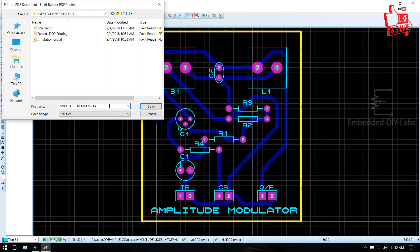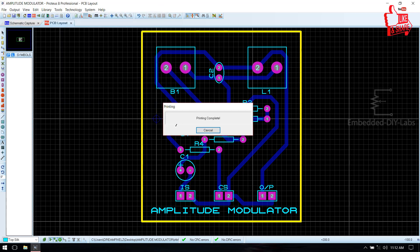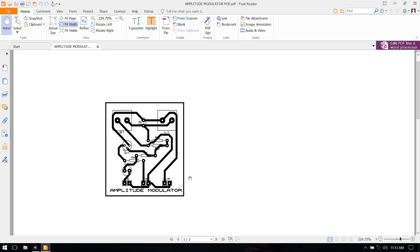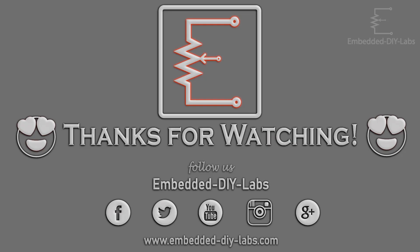Thank you friends. For any doubts, post your comments below or visit Embedded iLabs. See you soon with another tutorial — thanks for watching!